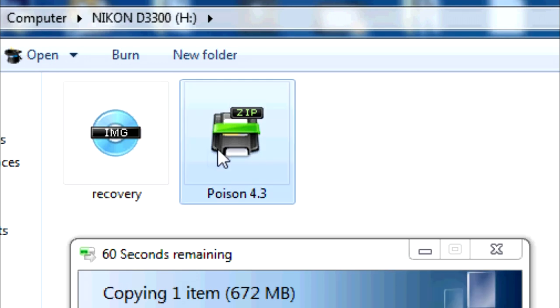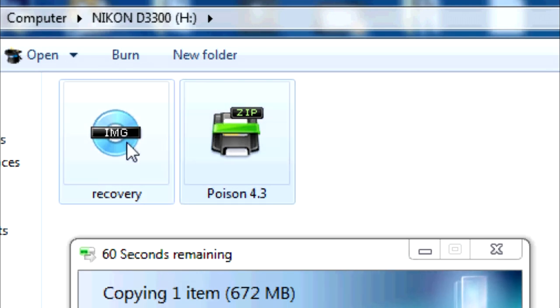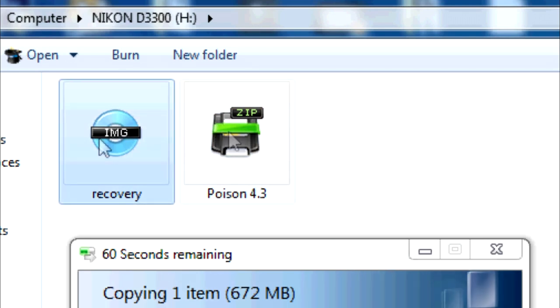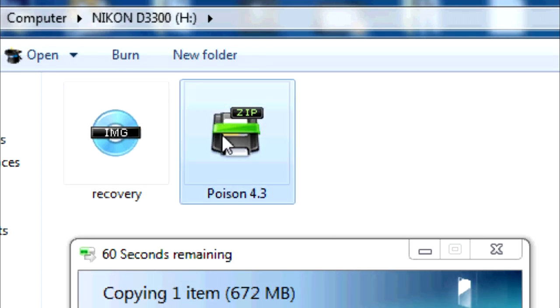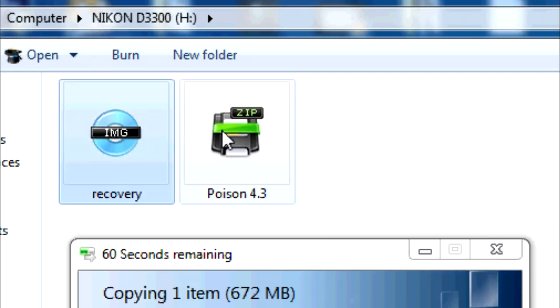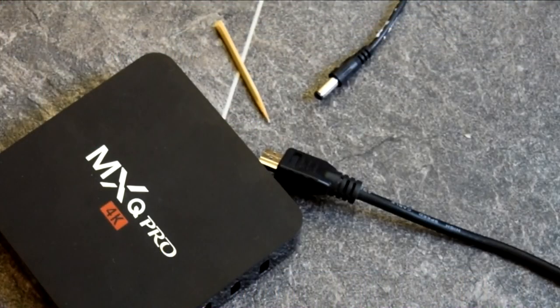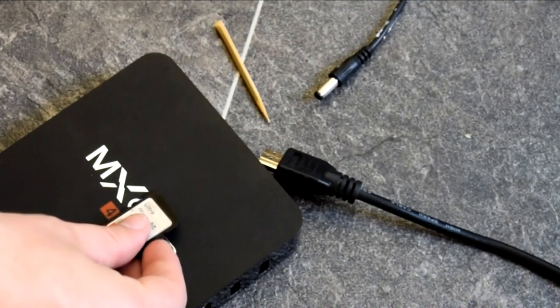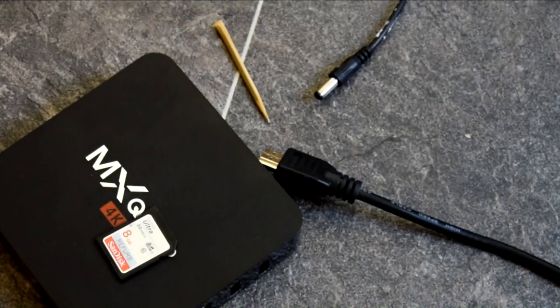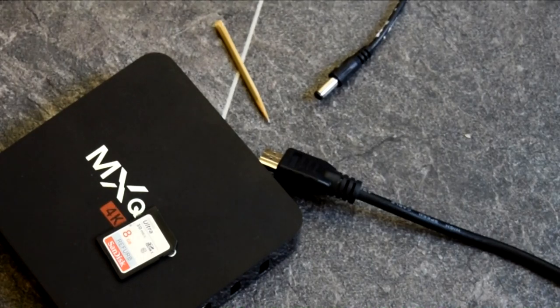So to boot into it you've got two different ways of actually doing it. So the first way is to simply place a toothpick or something into your AV port and hold it in and then apply power.